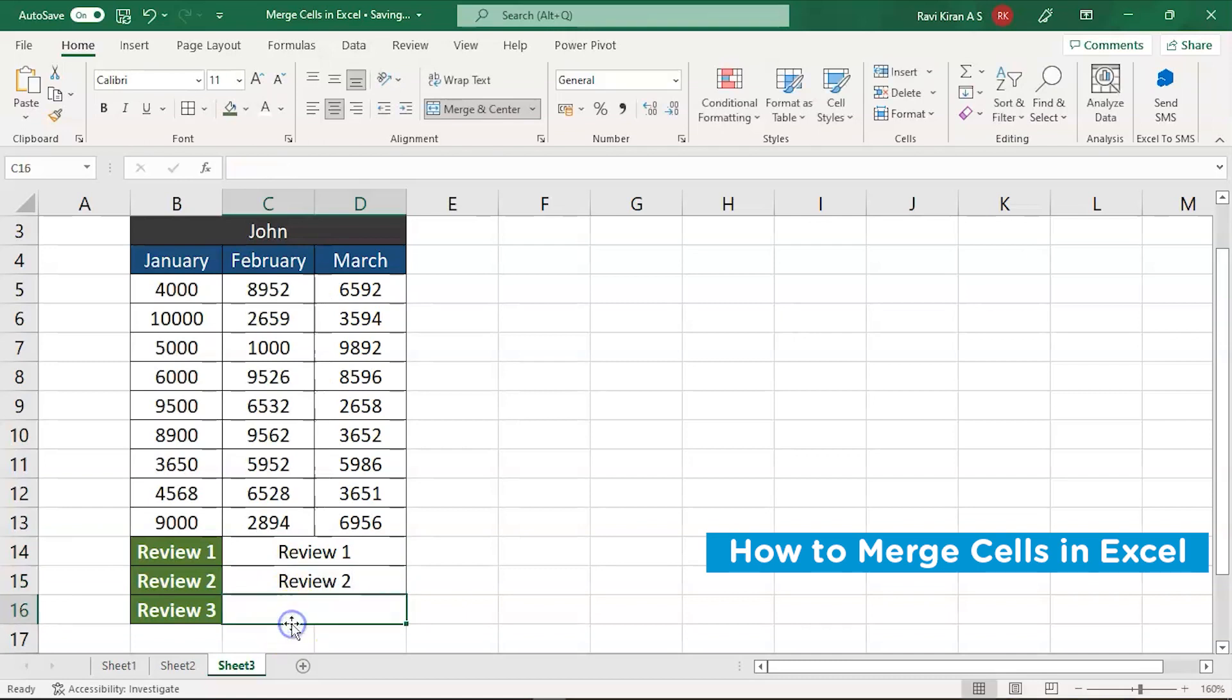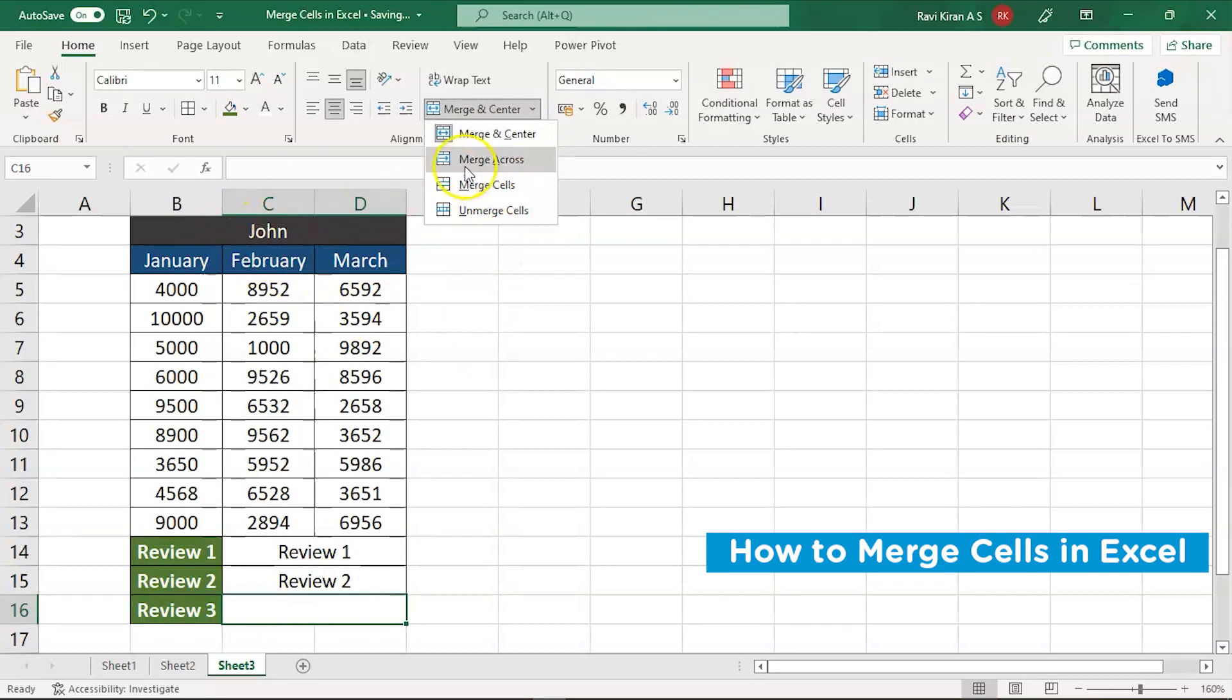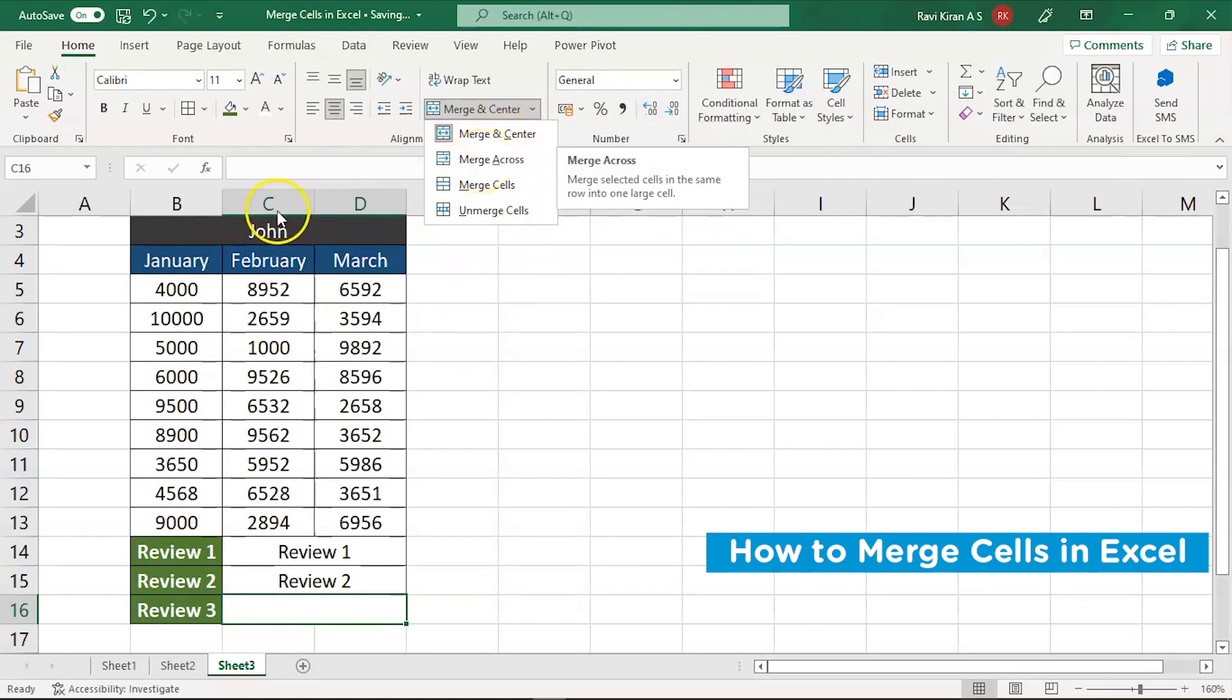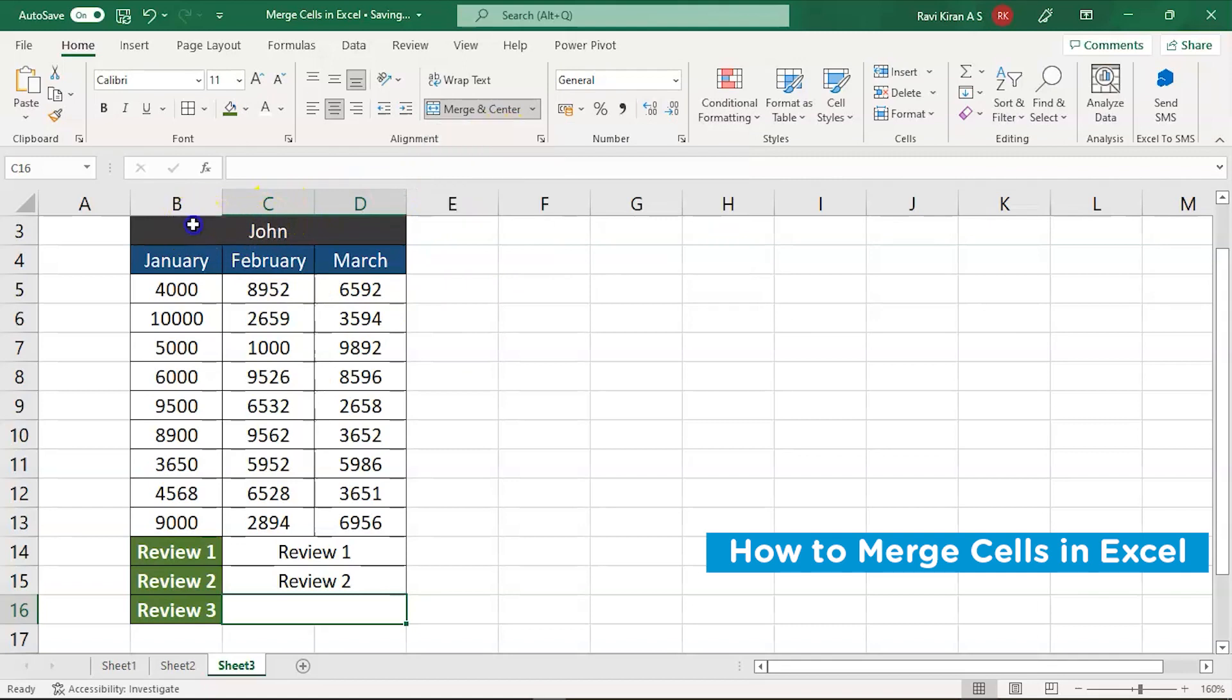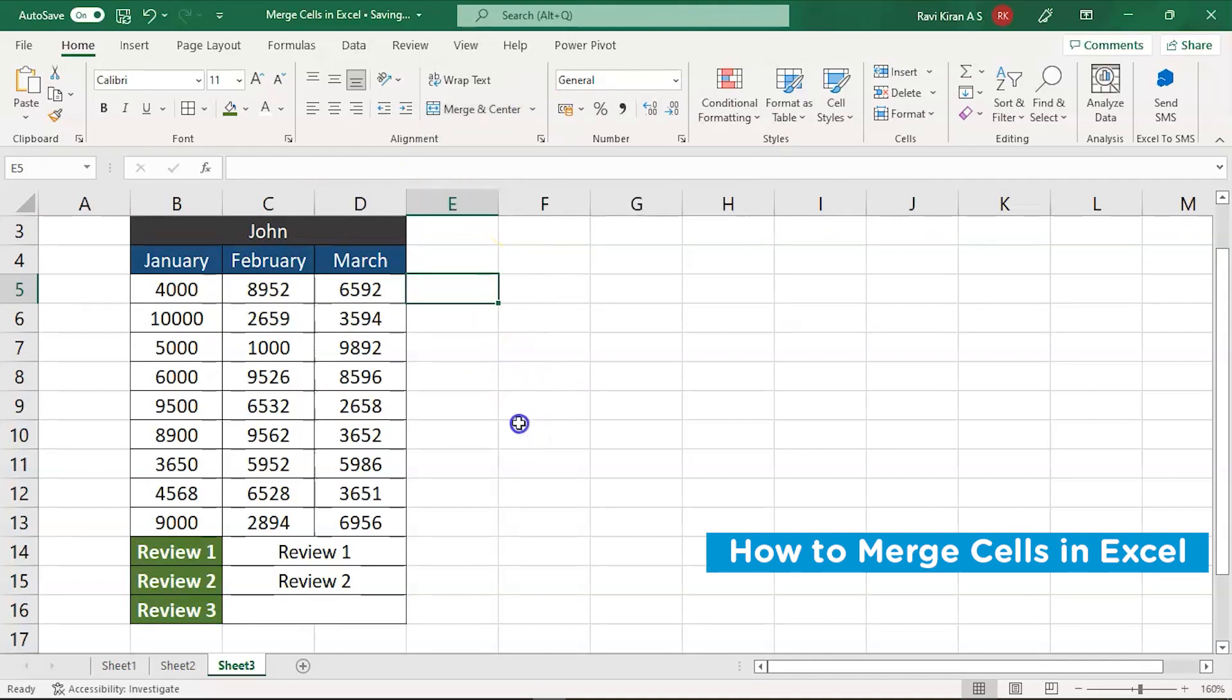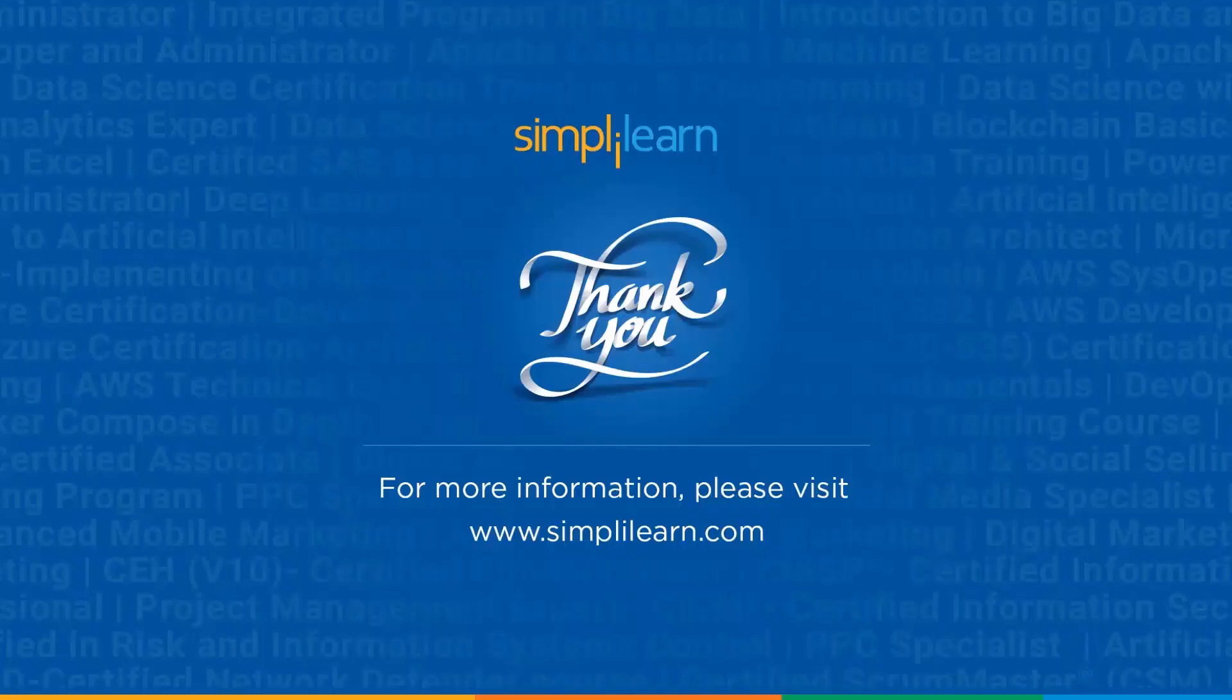And we already have been through the merge in center and merge is completely similar to merge in center. So this is how merge in center, merge cells and merge across and merge cells in Excel works. So with this, we have come to an end of this tutorial on how to merge cells in Excel.